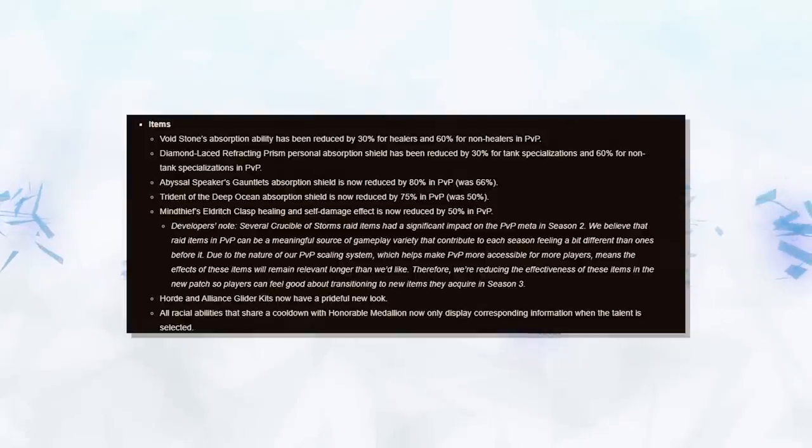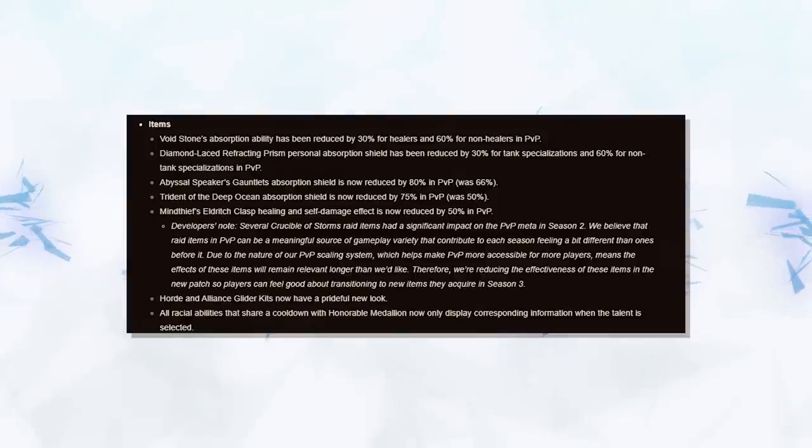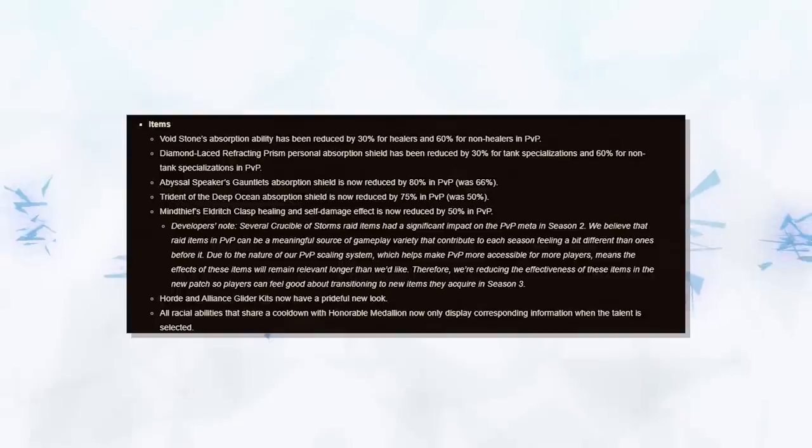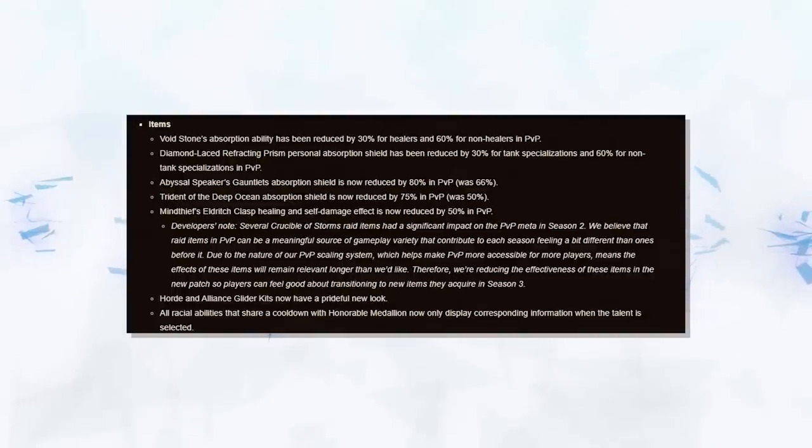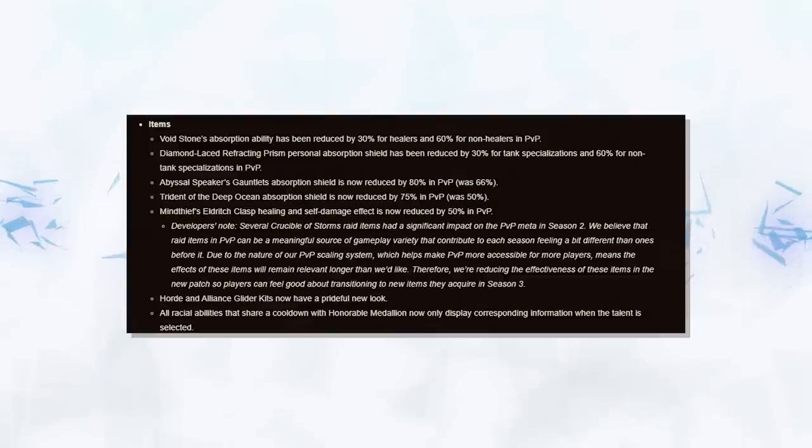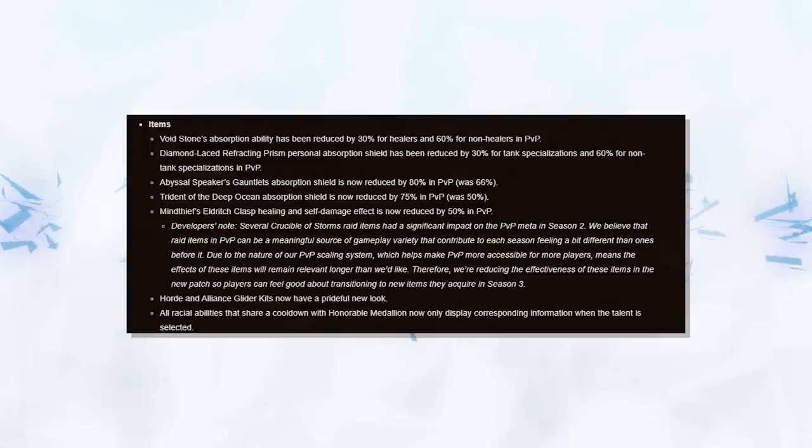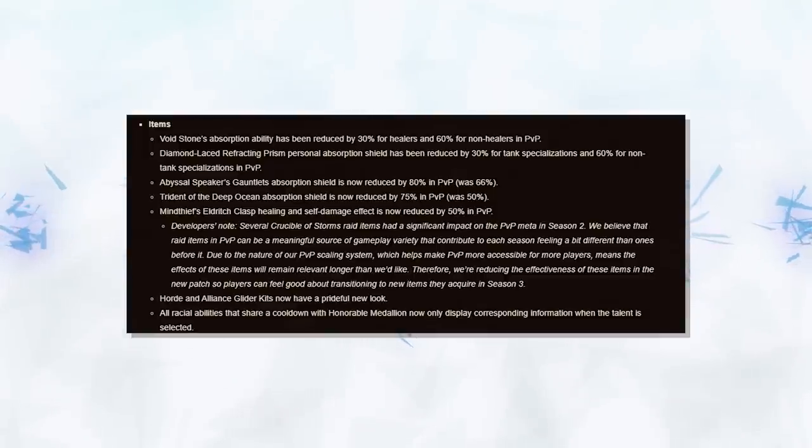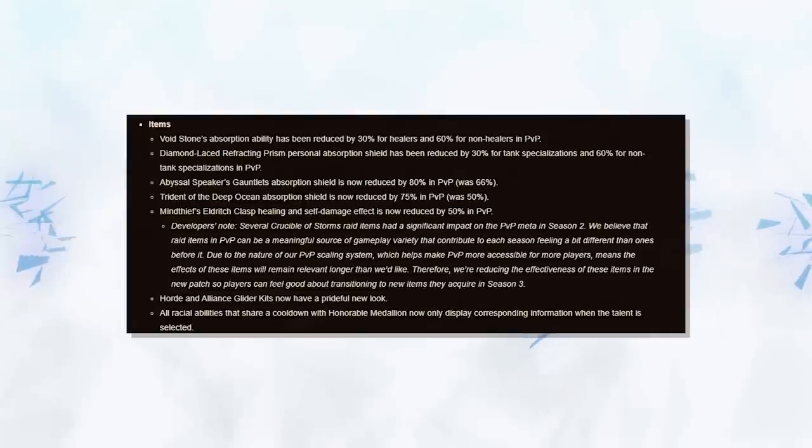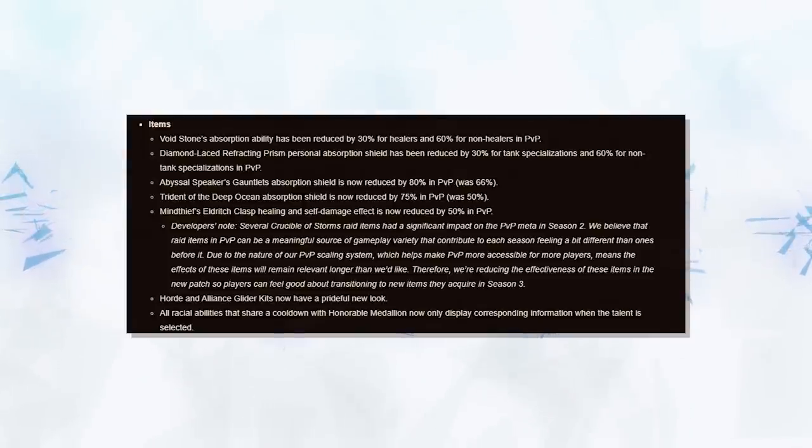Moving on, we have some much needed nerfs to items. Whether you hate them or love them, PvE items are here to stay. Thankfully, we've got some nerfs to the Crucible of Storm's tank gear, as well as further nerfs to Voidstone and the Diamond Laced Prism. Overall, a very good change. These items are extremely overpowered, and it slows down the pace of the game substantially, and puts you at a huge disadvantage if you don't have them.